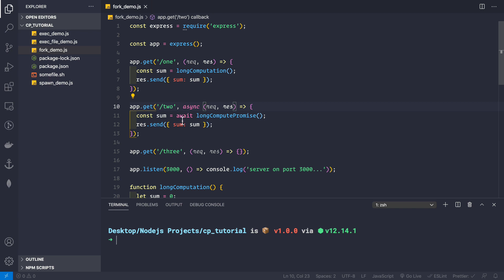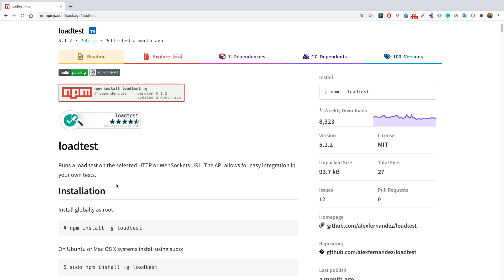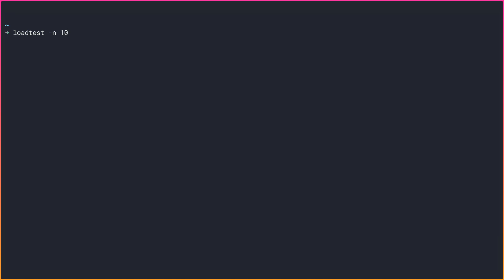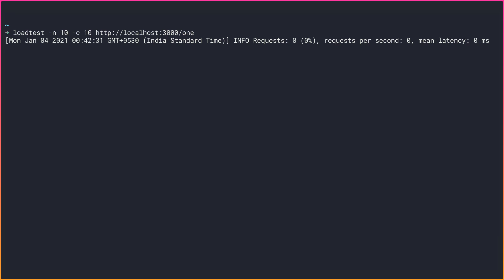Before looking at the fork method in route three, let's do a load test on each route to see which one handles more requests per second. I'll start the application with node fork-demo.js and then use the load-test package — you can install it globally with npm install -g load-test. I'll run load-test with -n 10 requests and a concurrency level of 10 to localhost port 3000, route one.